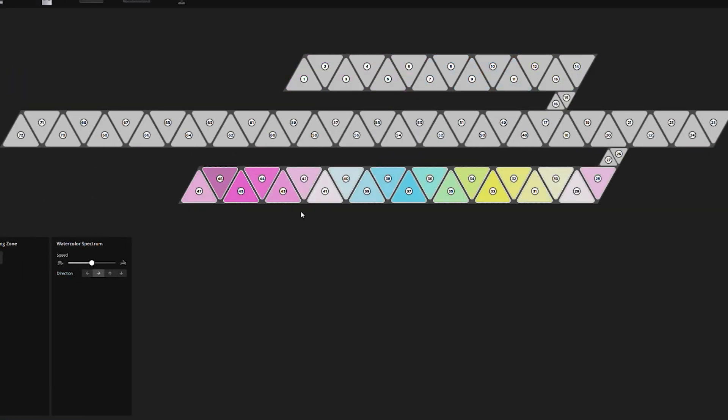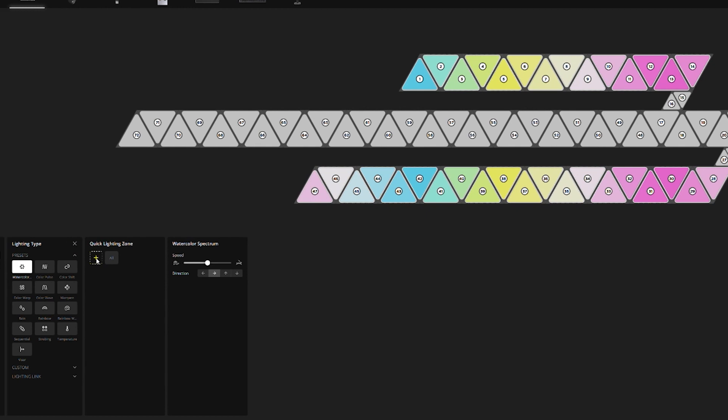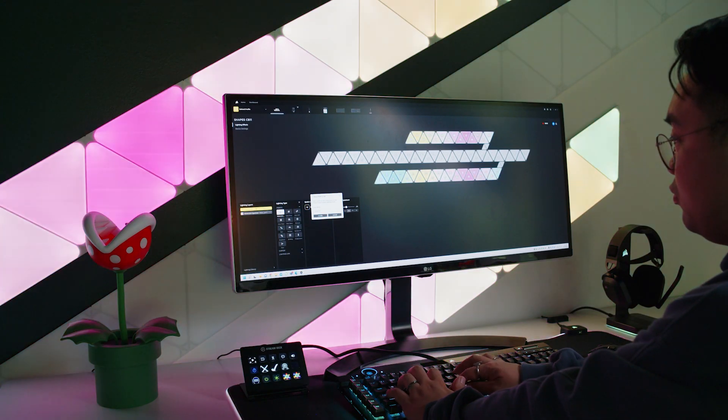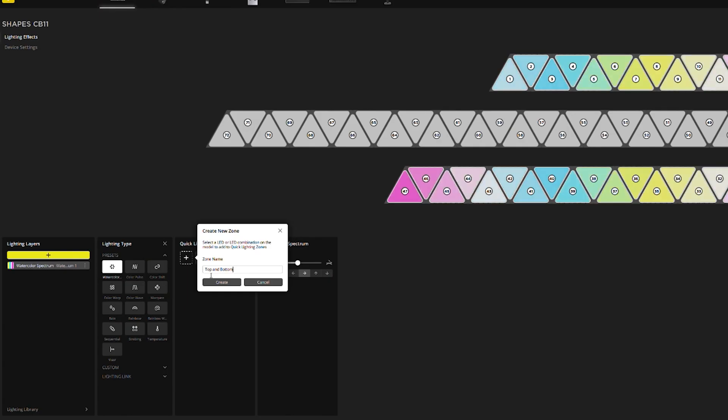For example, I can click and drag so that this area is affected and also make it a quick lighting zone by clicking on this plus once I have my panel selected. That way, you don't have to select these areas manually again.